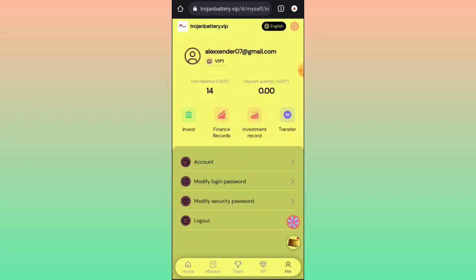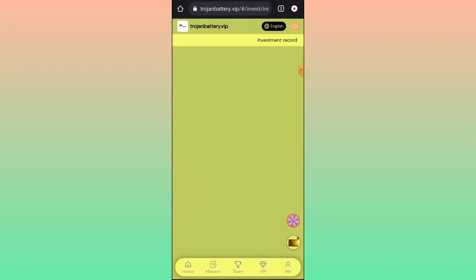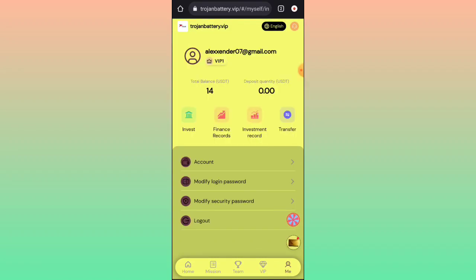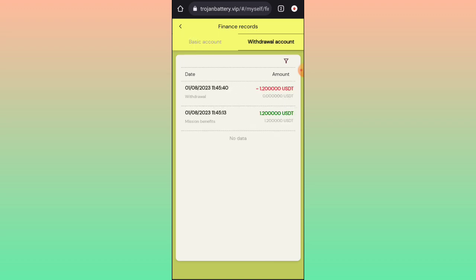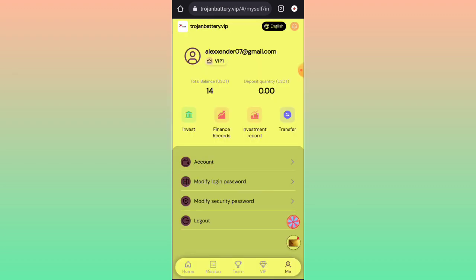In this platform you can also see investment products. Click on investment to get a product and invest to earn commission. In the financial account section, you can see the deposited amount. In Nodala account, deposit 14 USD — I have completed a task and received 1.20 USD, which I have withdrawn from this platform.